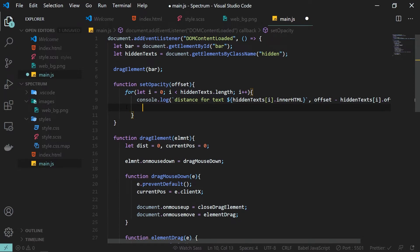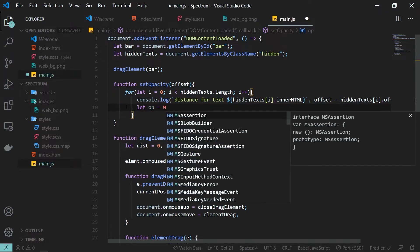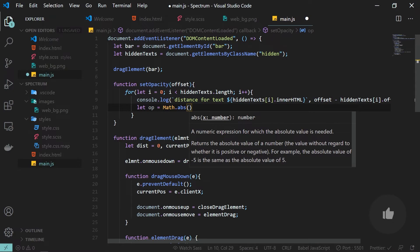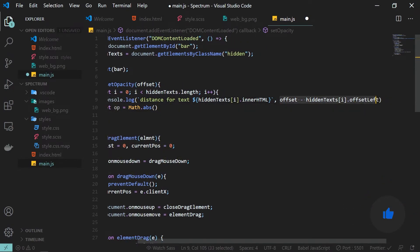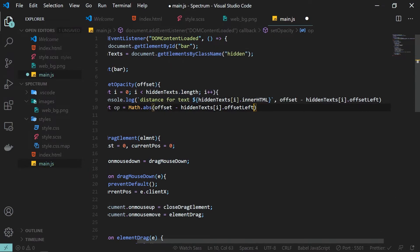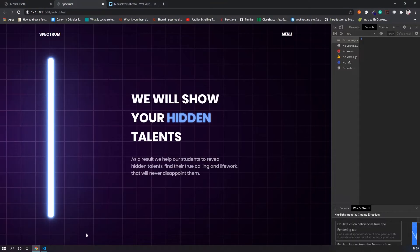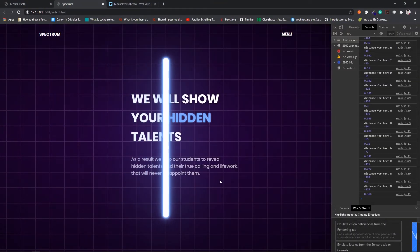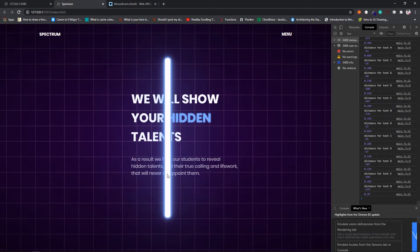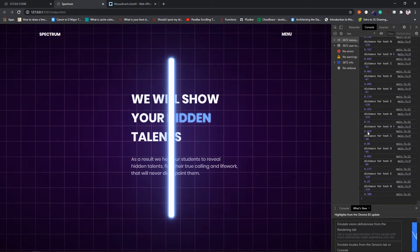To calculate opacity I create a new variable op. I use Math.abs to get the absolute value of the difference, then divide by 500. The reason for 500 is that we want a value between 0 and 1. Logging the opacity value, you can see that when hovering near 'h' we get values close to 0.0, confirming the range is correct.